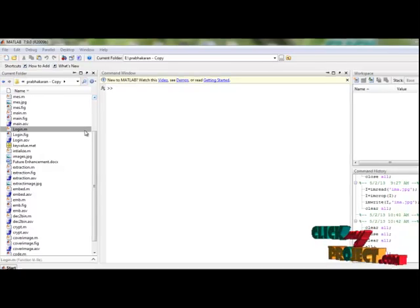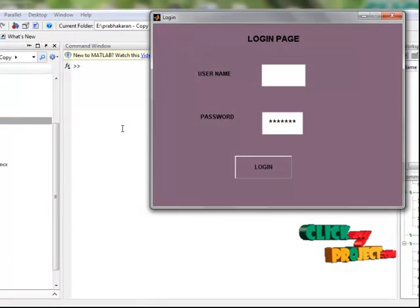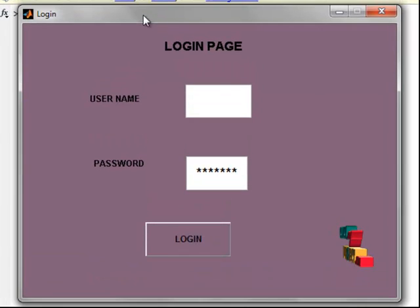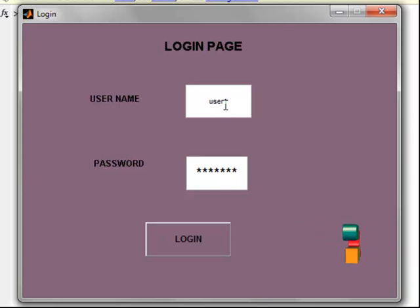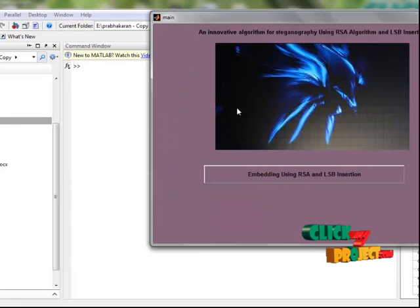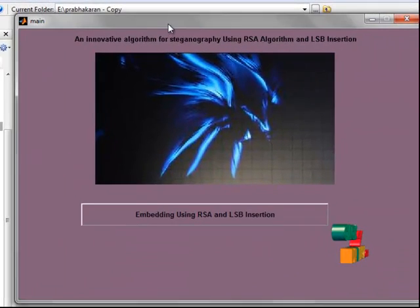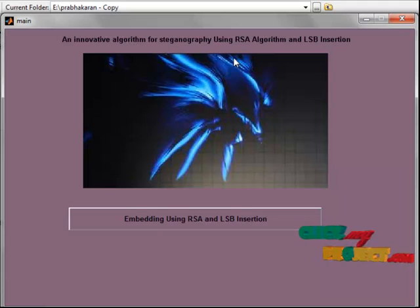Now let's see the execution of the program. First, we select the login.m file and click run. This is the login page. Here we put a user ID and a password — the default ID is user1. Then we select login. The next process opens: the Innovative Algorithm for Steganography using RSI and LSB Insertion.